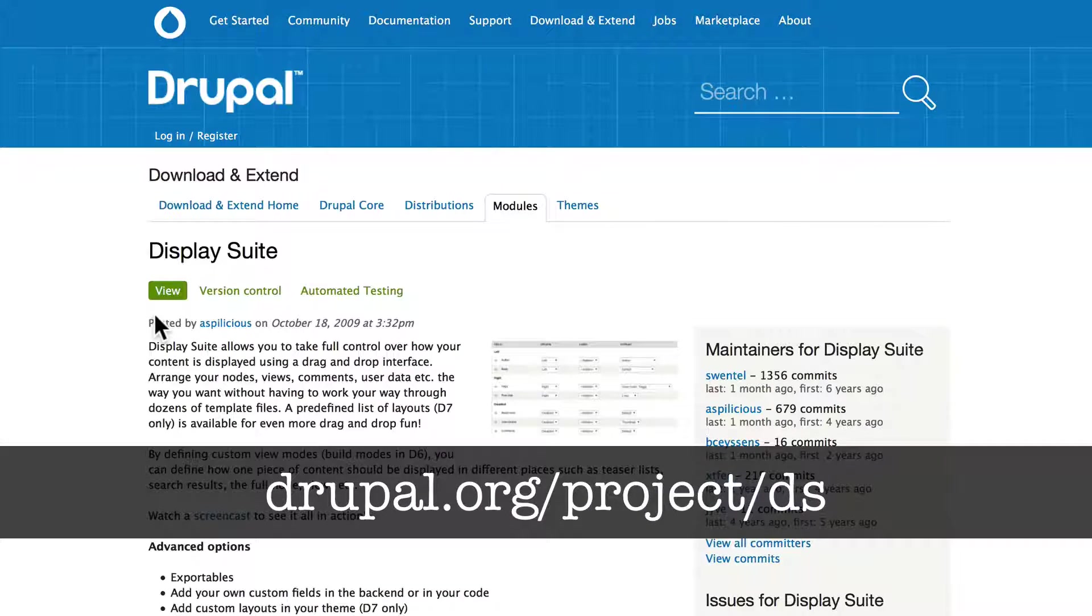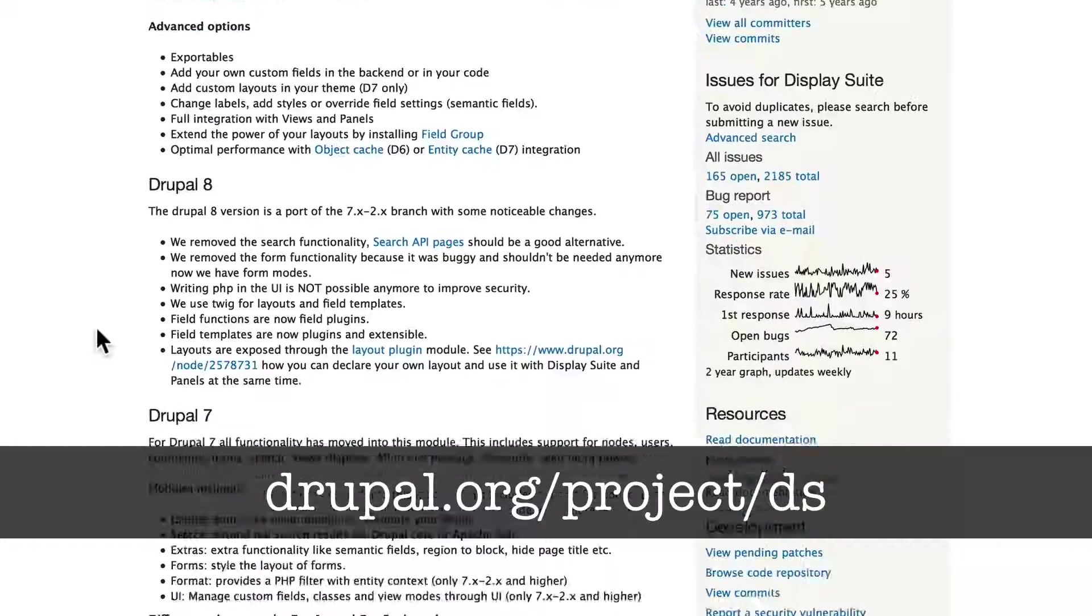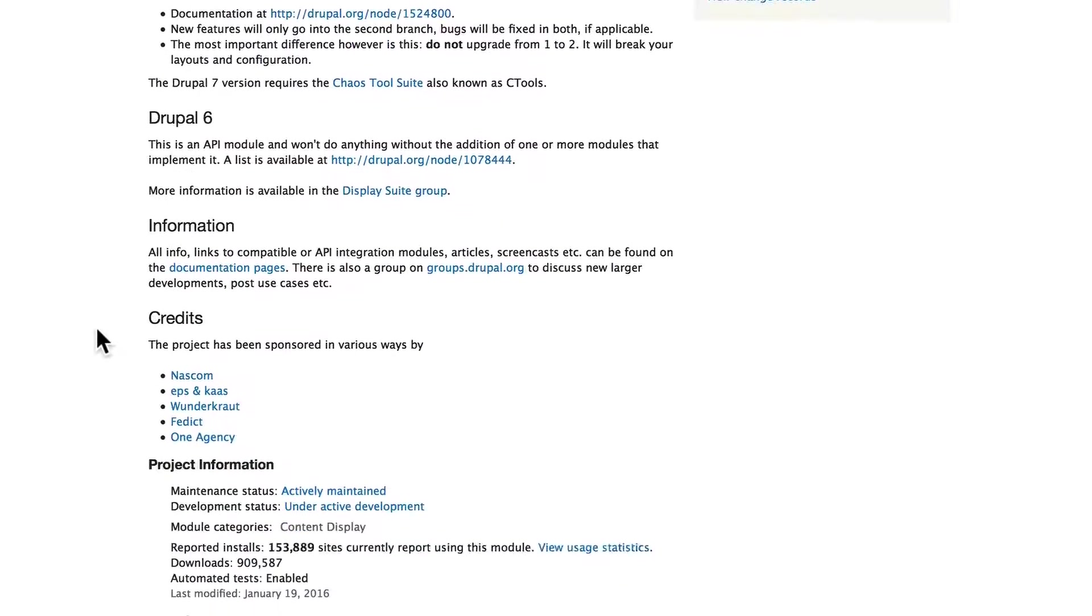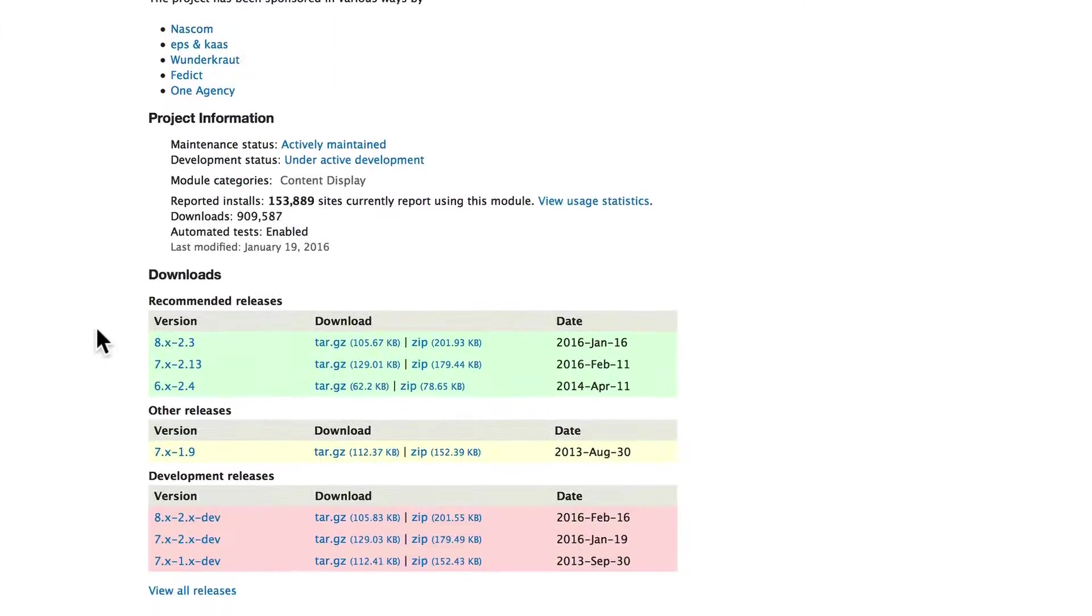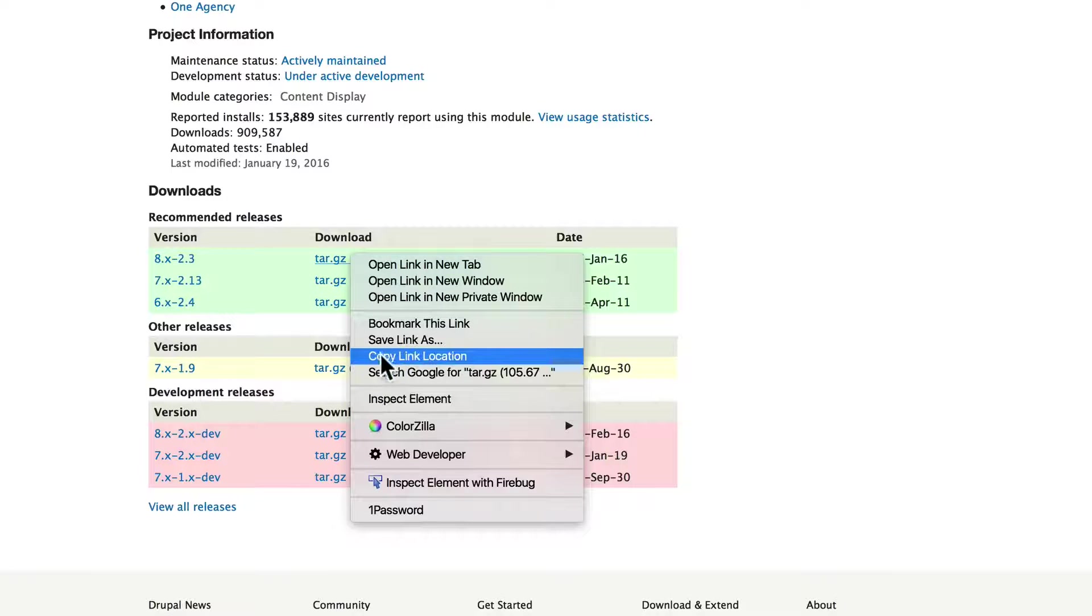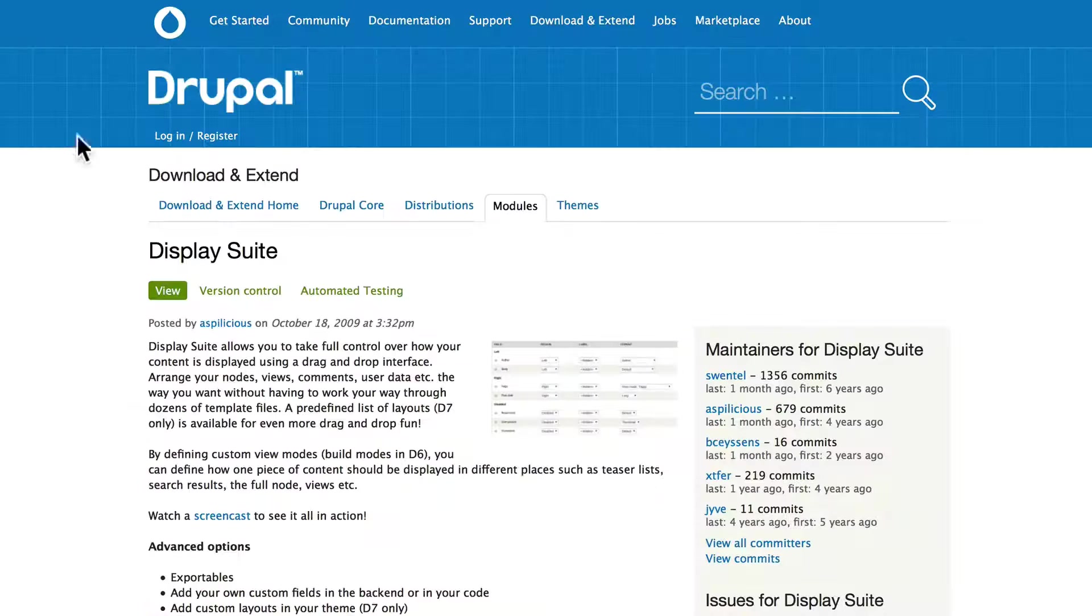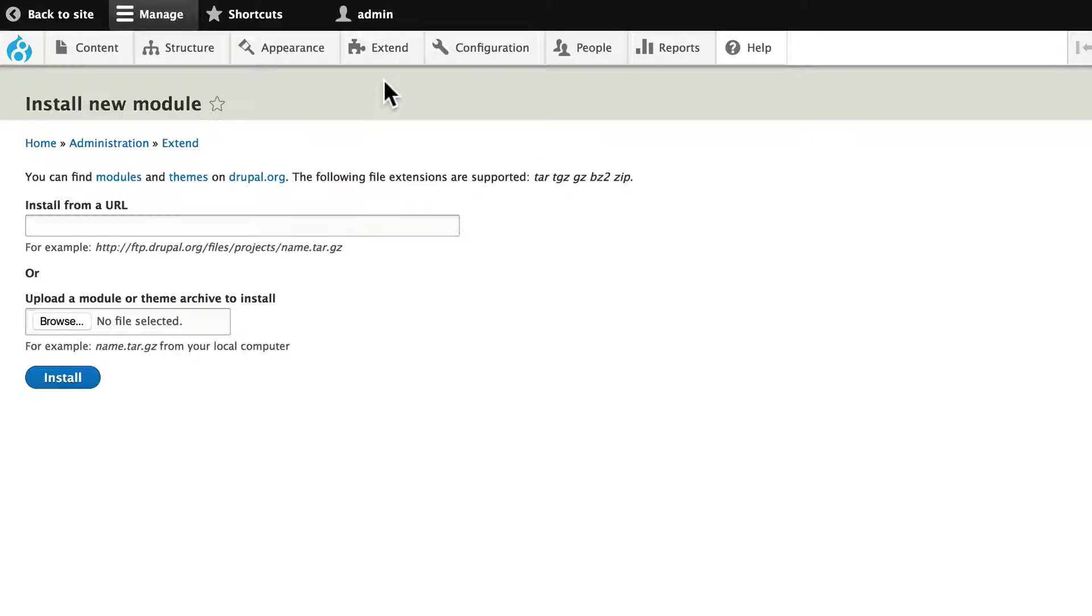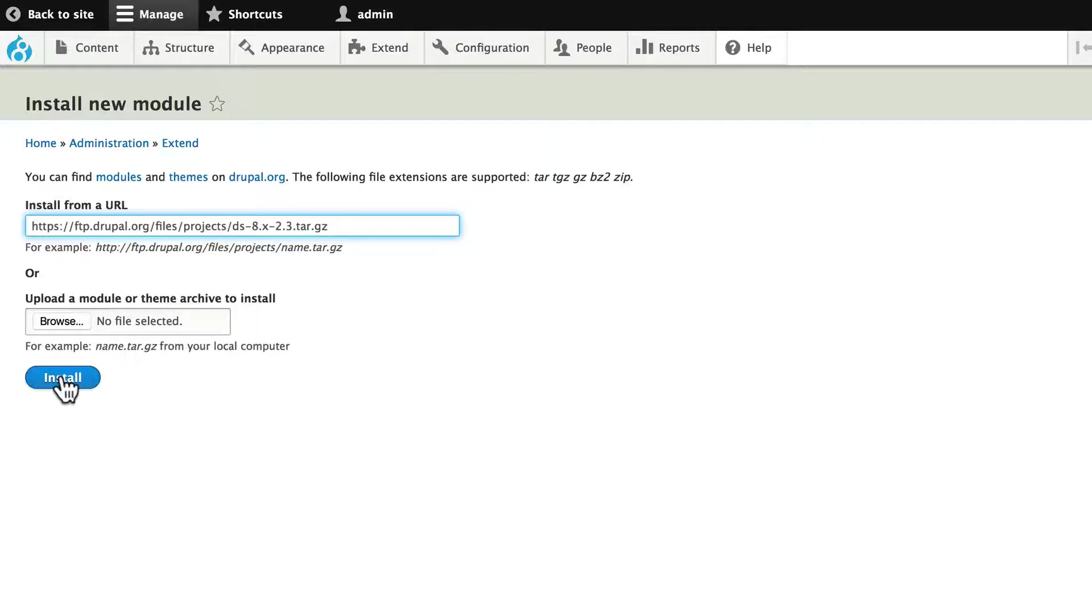Head over to Drupal.org/project/DS and there's a lot of information here which we're not going to cover but of course you can look at all the documentation yourself. There is a Drupal 8 version for this. Let's go ahead and right click. I'm now using Firefox so it's copy link location. Come back to my site, extend and install new module. Go ahead and paste that in and install.